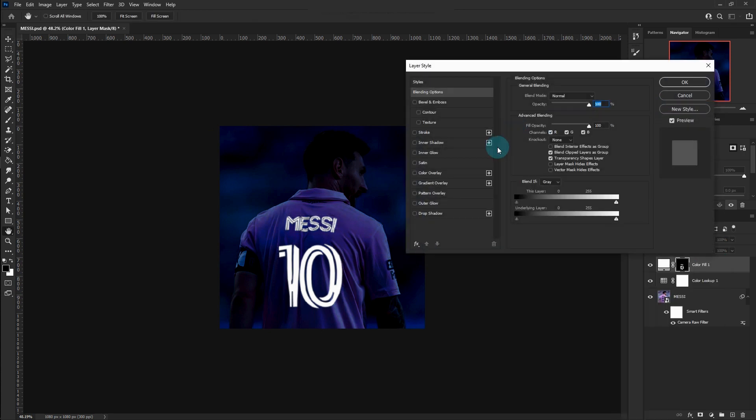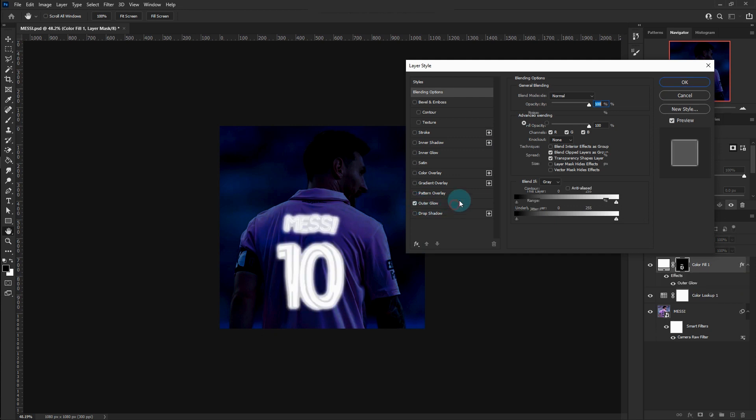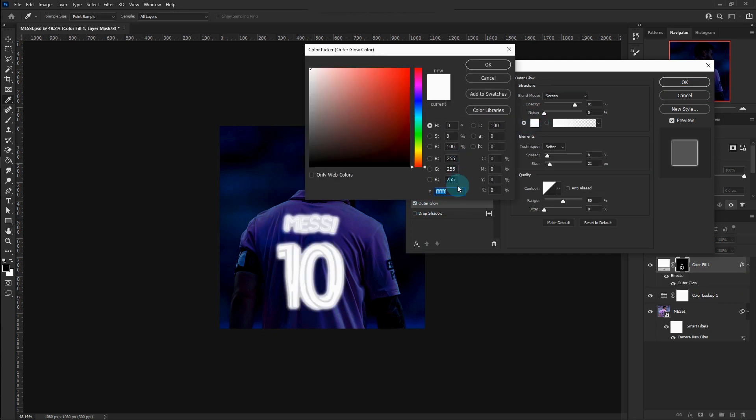Right-click on the Solid Layer, go to Blending Options, click Outer Glow and follow the settings.